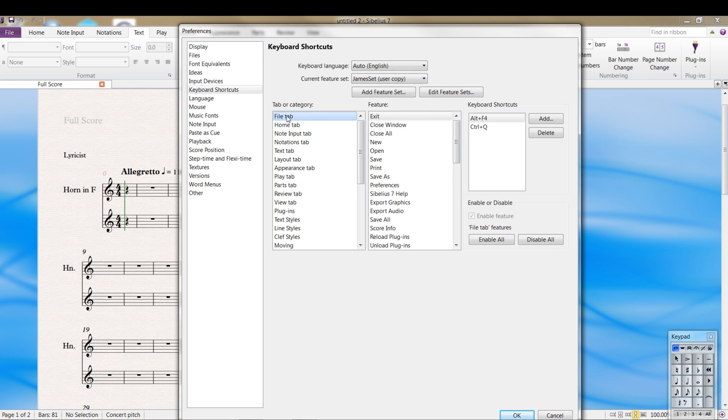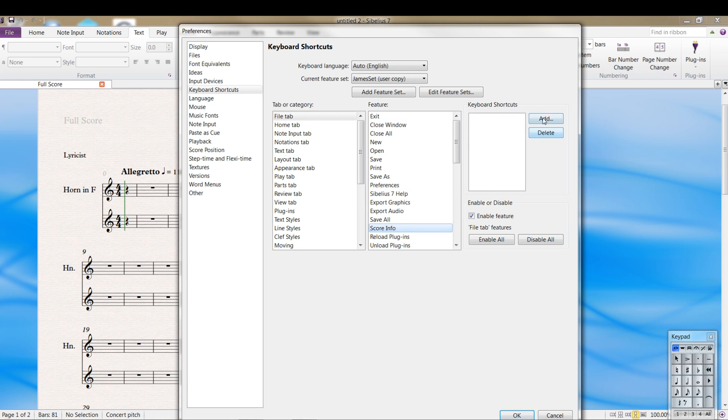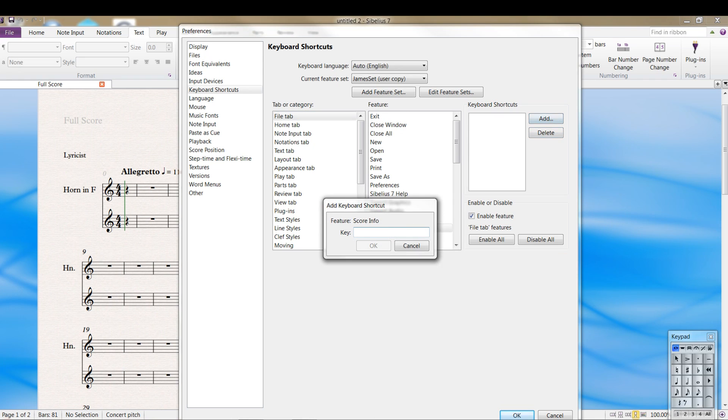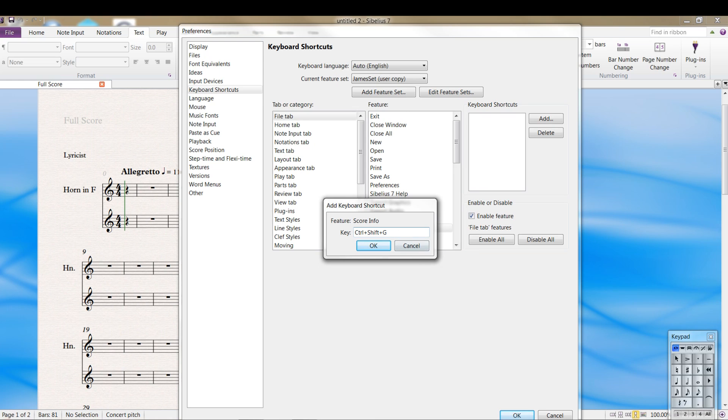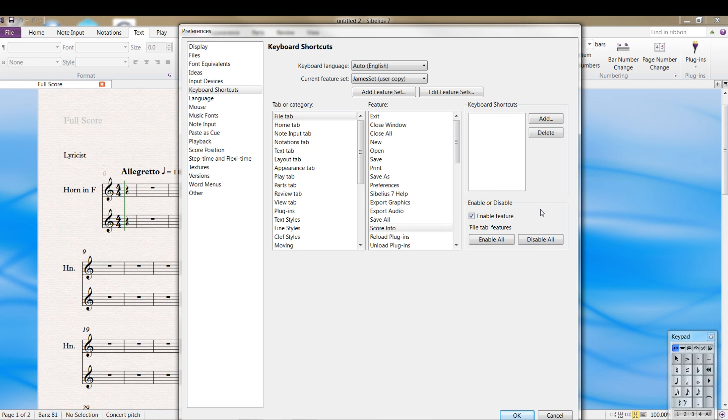For example, in the file tab, which we were in, if I want to exit, I can use alternate F4 or control FQ. If you're constantly going to the score info page, for example, you can add a shortcut. And if you're not sure what shortcut key, I just picked one at random. And it says, whoops, it's already being used for something else. So I can either override it, because do I ever use go to page? Not sure if I ever do. So I might want to overwrite it. I won't for now. But you can just find a keyboard shortcut. And again, keep a record of these in a file somewhere on your system so you know what they are. I've created a few and forgotten about them. I'm like, what did I do? So you can go back to that.